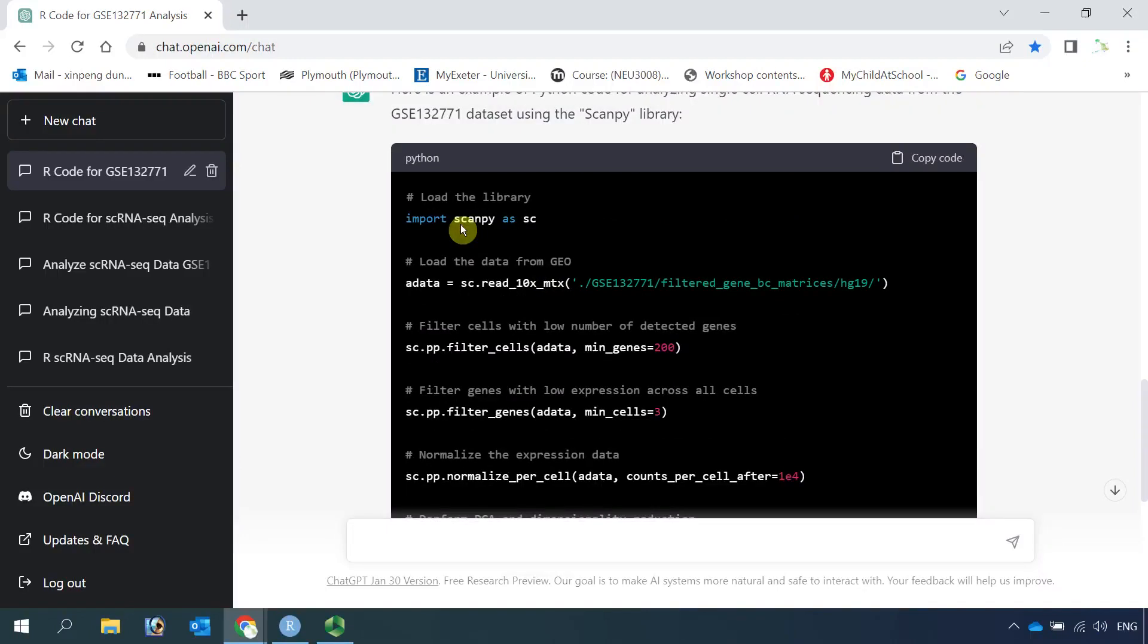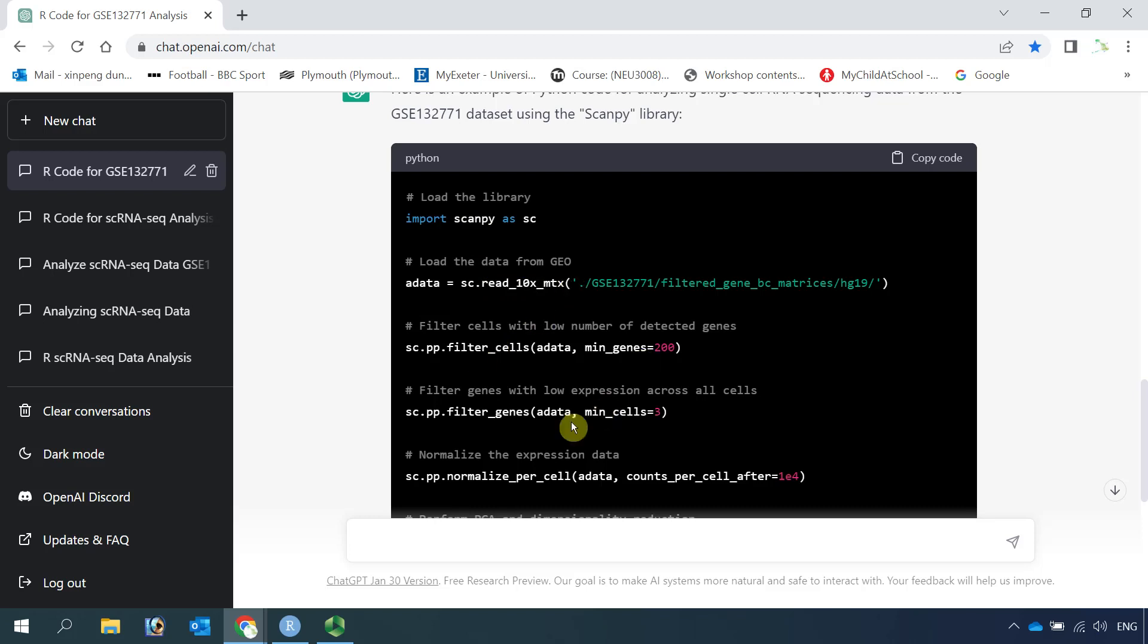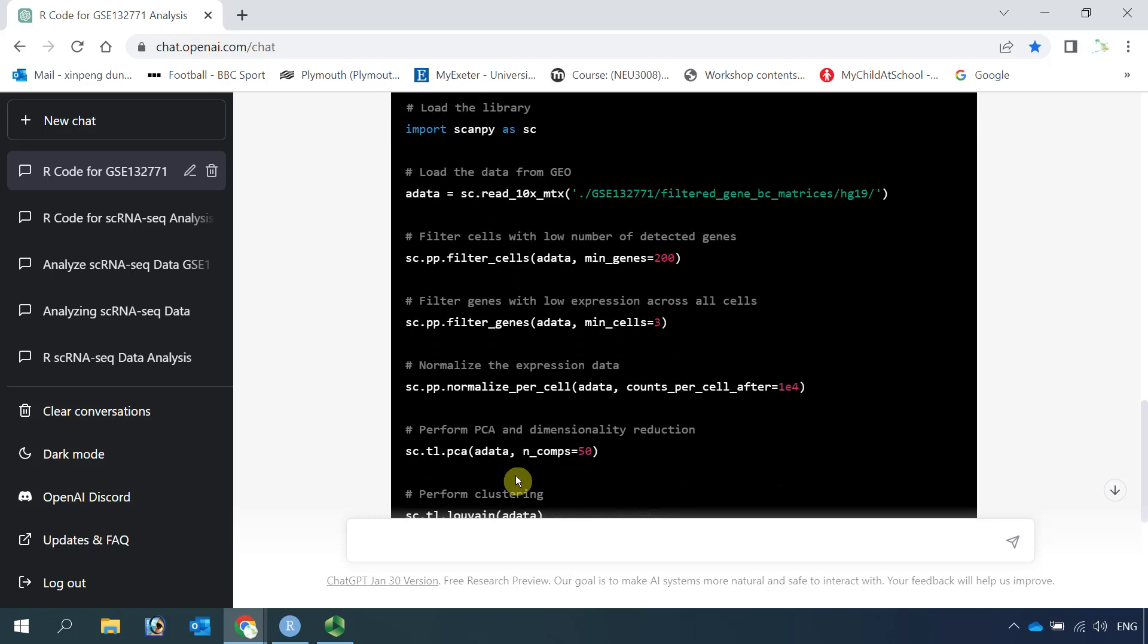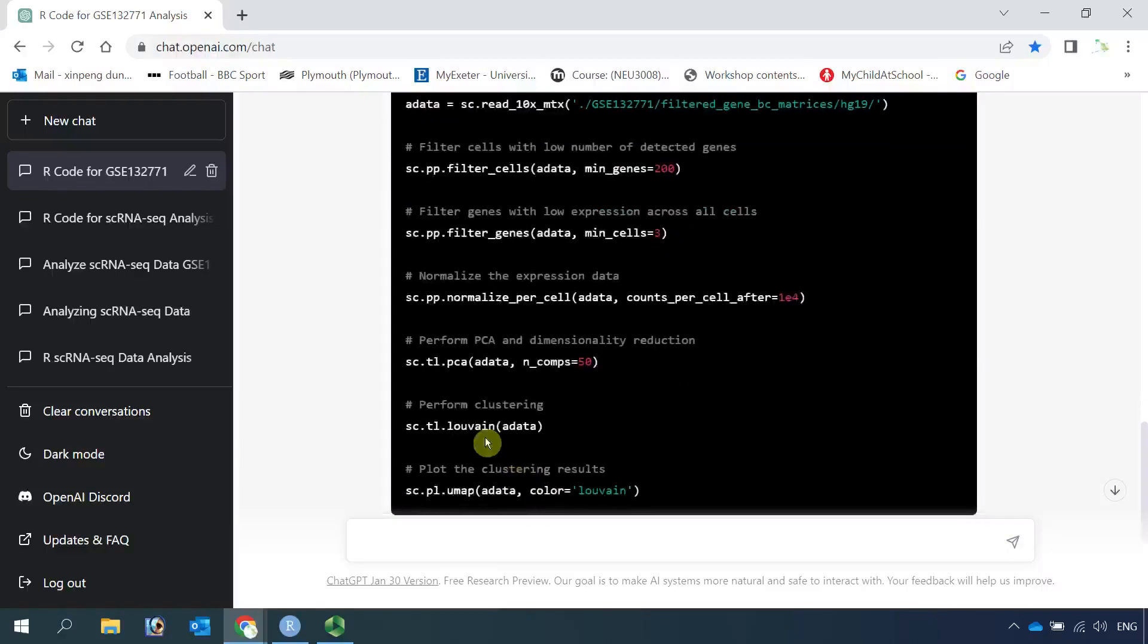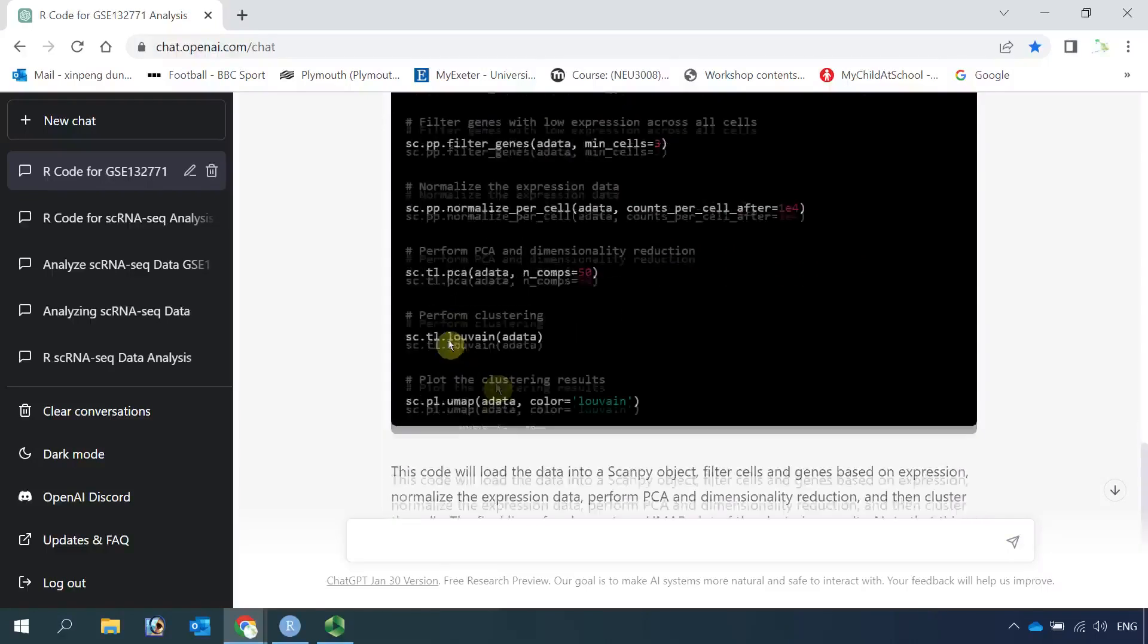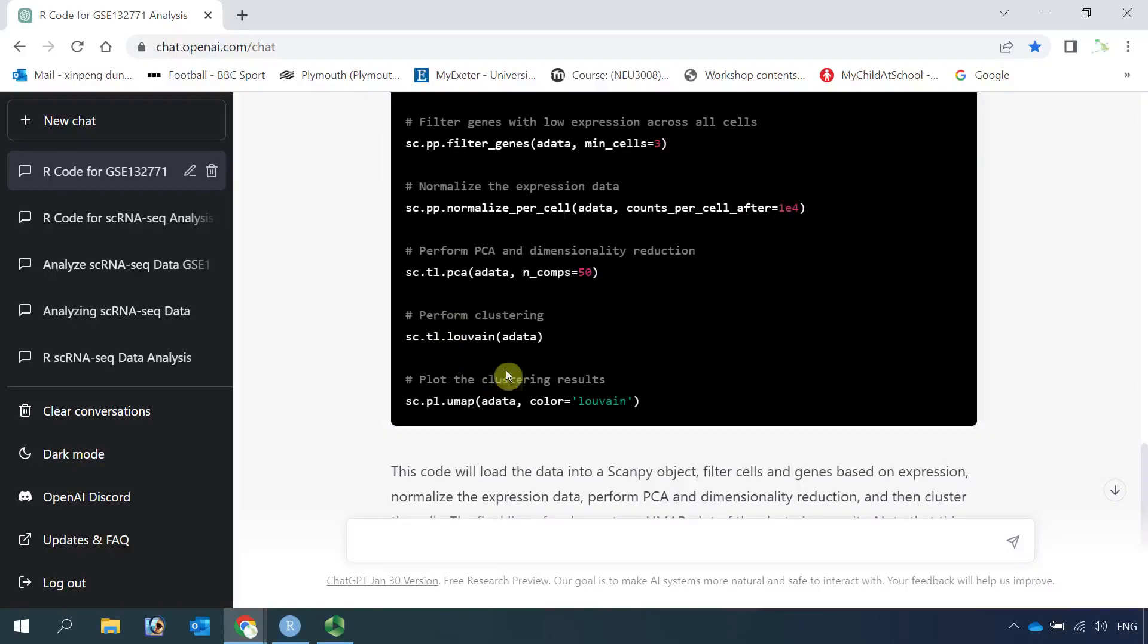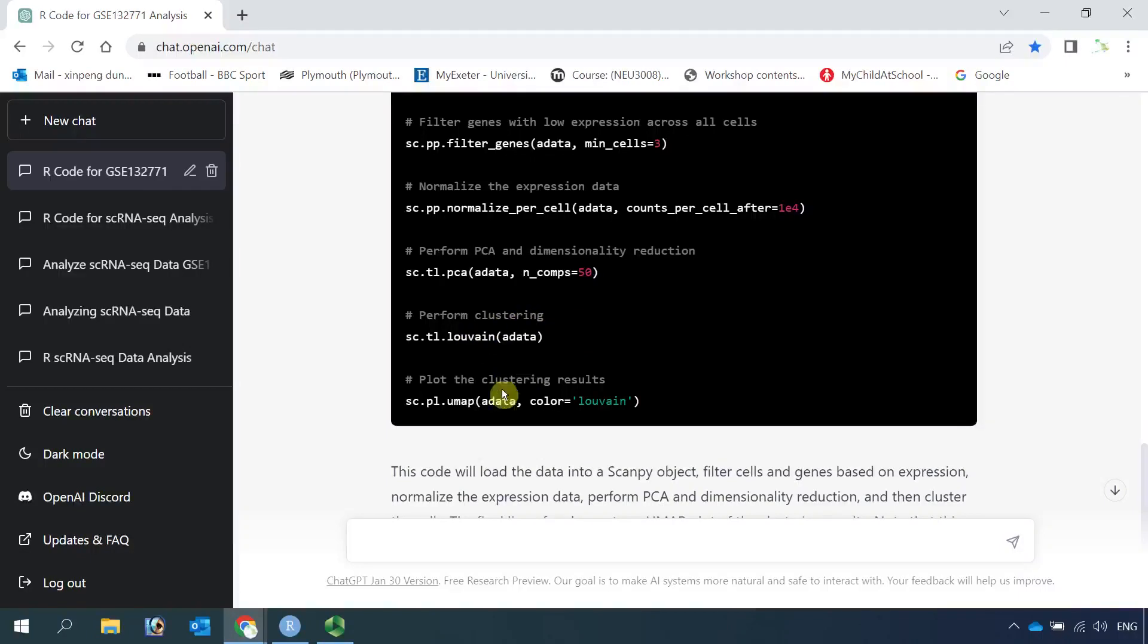It imported ScanPy. ScanPy is the tool to analyze single cell RNA sequencing data in Python. Next step, it reads data in, then filters the cells and the genes, then normalizes the data, also runs PCA. It used the Leiden method to perform cell clustering, then finally plots the cell clusters.